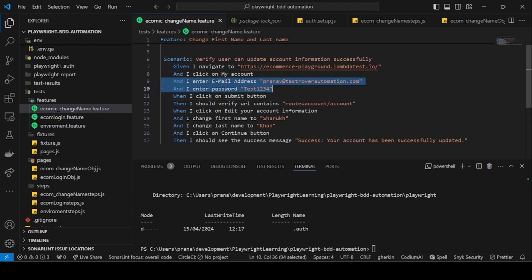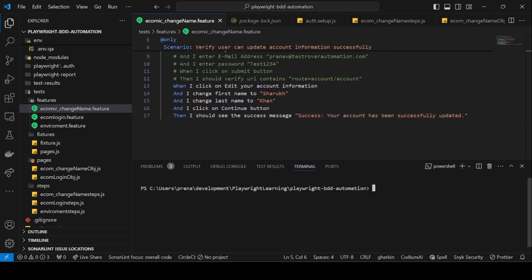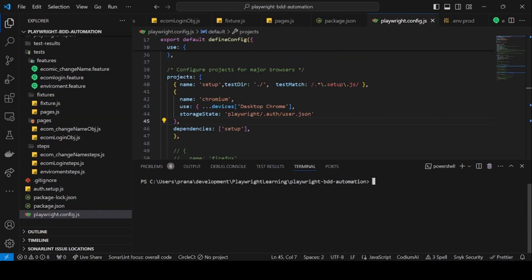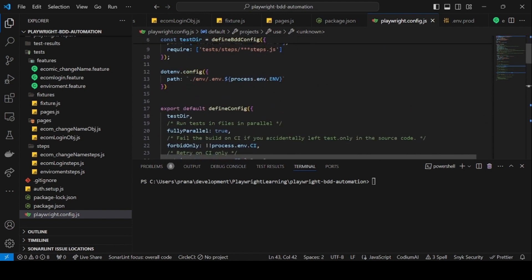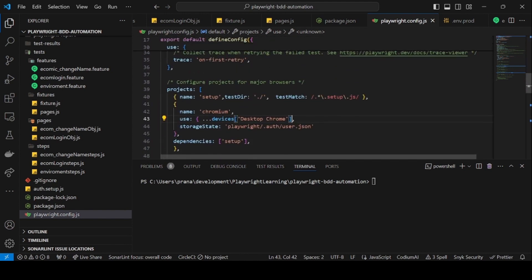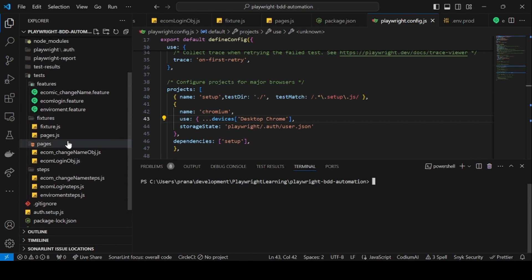We can now reduce all the login steps from the change-name feature. I'll comment those steps out and use only that scenario with the 'only' tag. Before running, we also need to set up the test directory since we're using Playwright BDD — the test directory must be configured. If you're using plain Playwright without BDD, you only need testMatch, but with the Playwright BDD flavor the test directory is required.